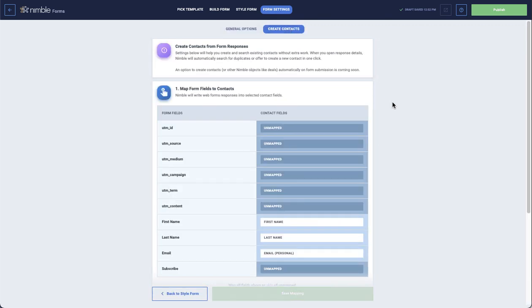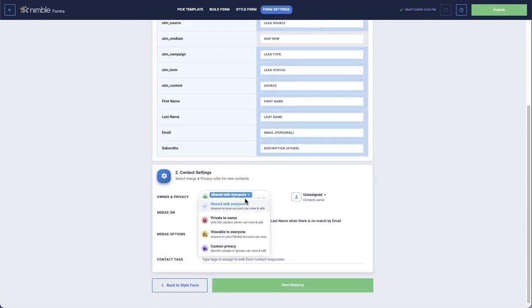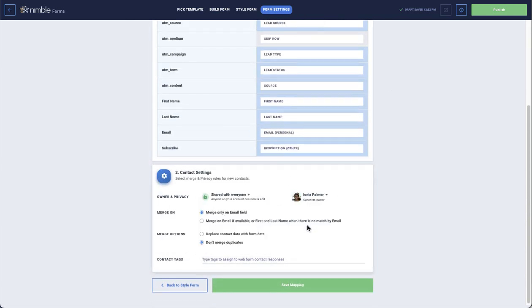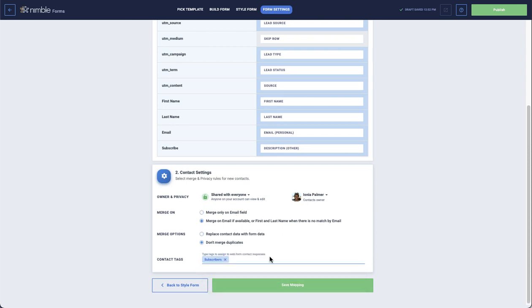Under Create Contact, you will be able to choose contact fields for your submissions and get them added as contacts to your database. You can also set privacy, choose merging options, and apply tags. When finished, click Save Mapping.